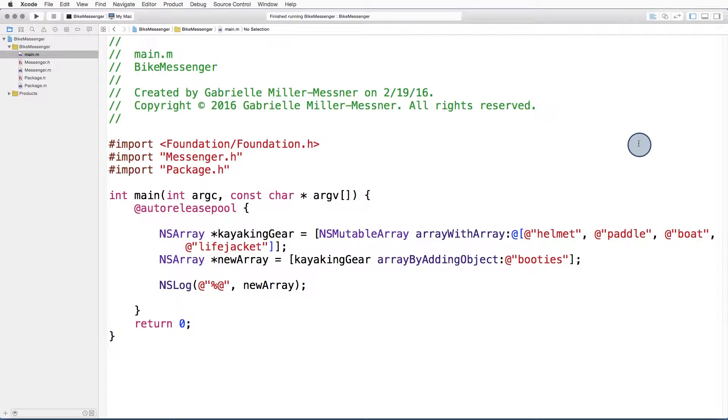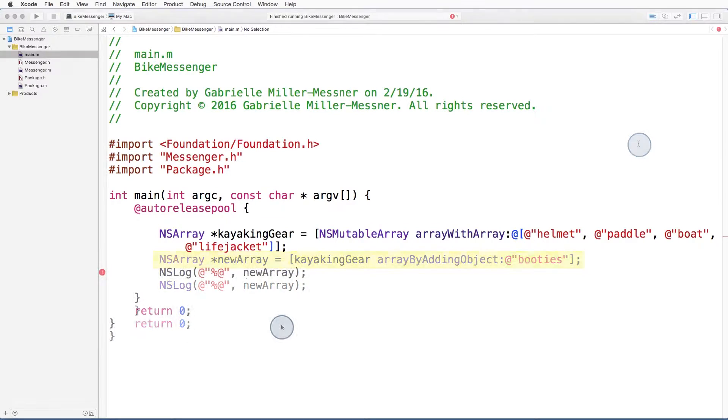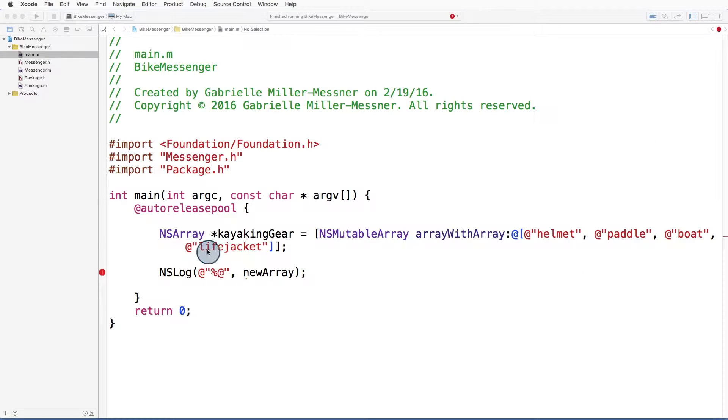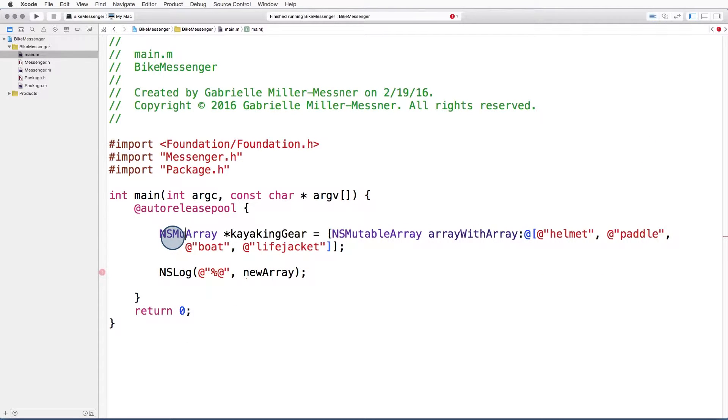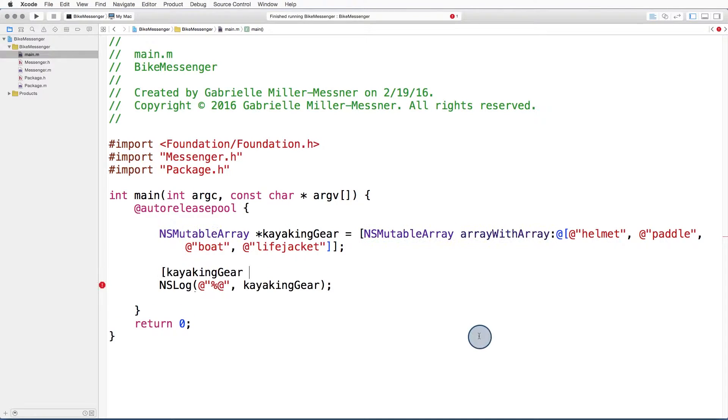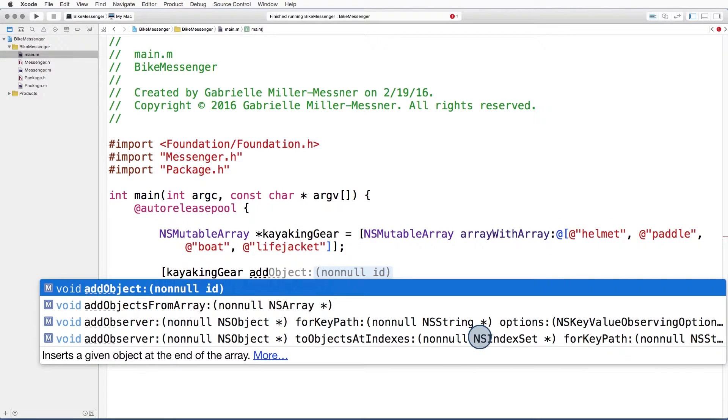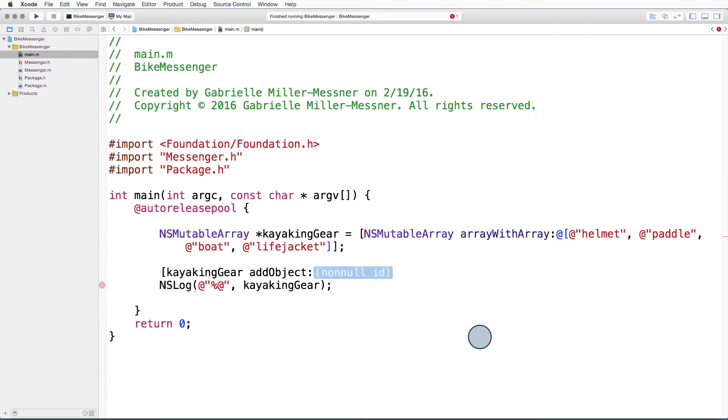I can make a new array using the array by adding object method, but I can't add an object to an existing NS array. The other option is to define my array as an NS mutable array. And now we can see that the method add object is indeed available to an NS mutable array.